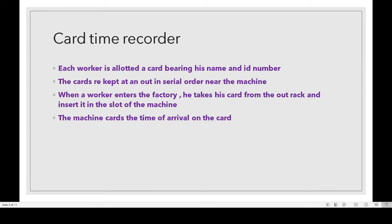When the worker enters the factory, he takes his card from the out rack and inserts the card in the slot of the machine. In the dial time recorder we use a dial; in the key recorder we insert a key in the hole; in the card time recorder we insert the card in the slot. The machine records the time of arrival on the card.